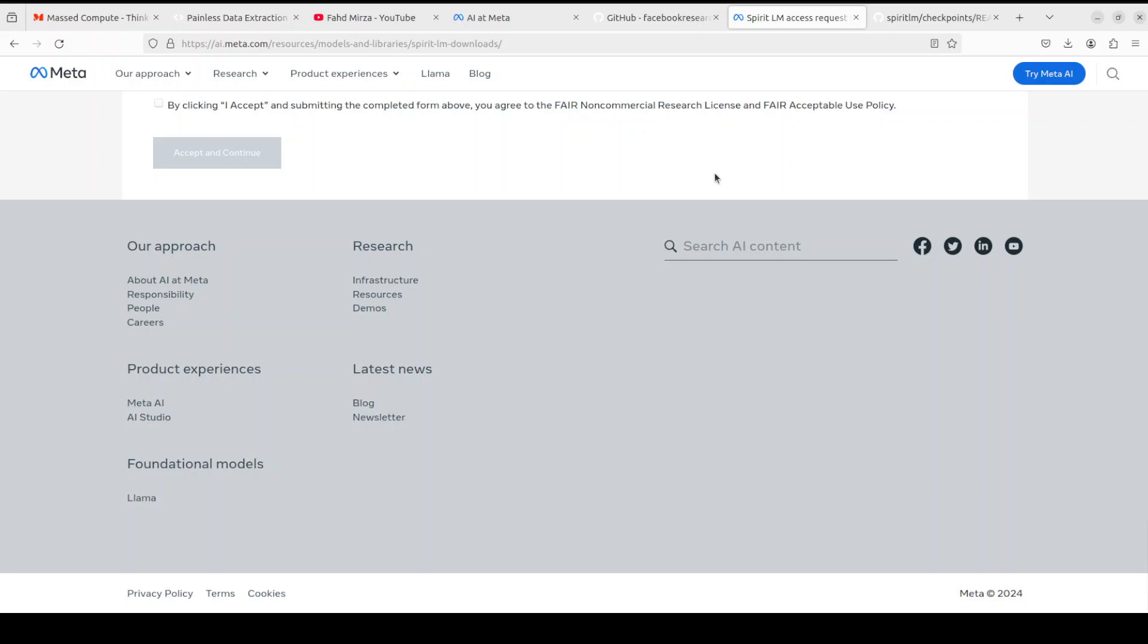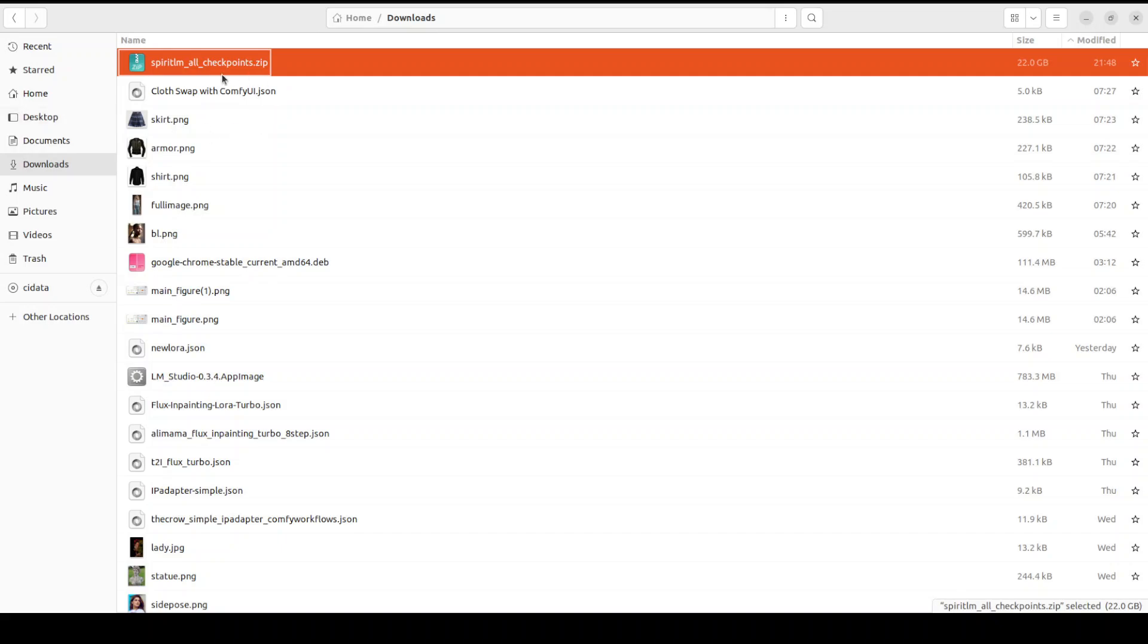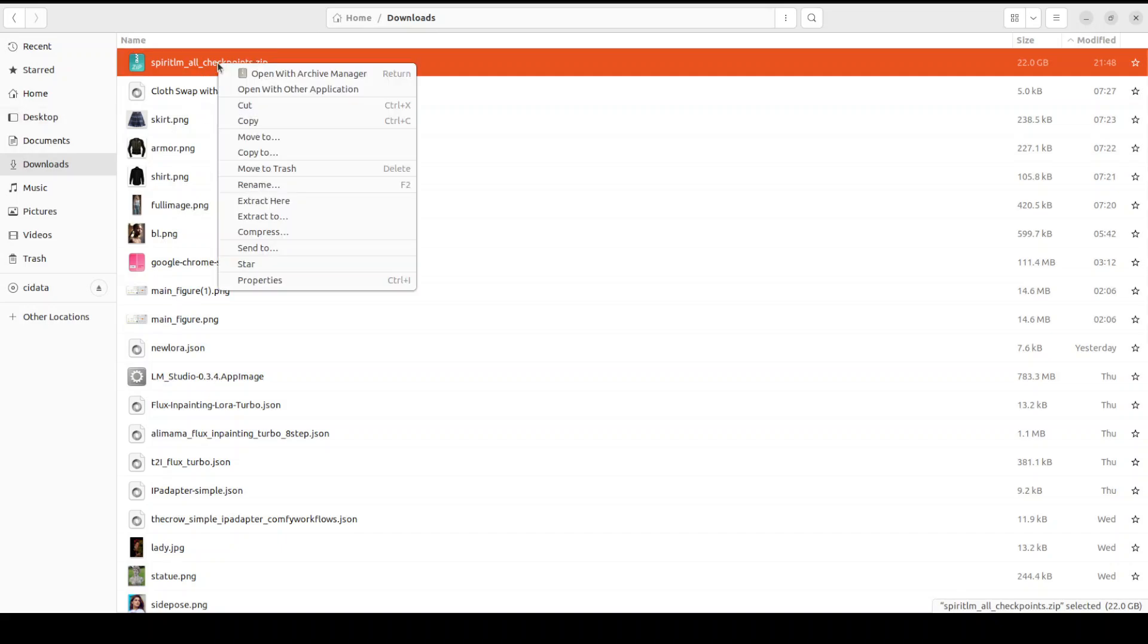It takes around an hour to get the approval, that is what my experience is. Once you have the approval, Meta will send you a link to download all the models or all the zip files. The total size of those zip files is around 20 GB. So I just received the link and I have downloaded this zip file as you can see on my screen. The size is as you can see on the right is 22 gig, so make sure you have that much space.